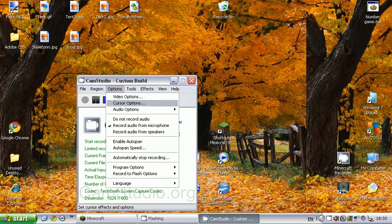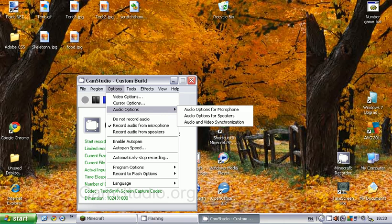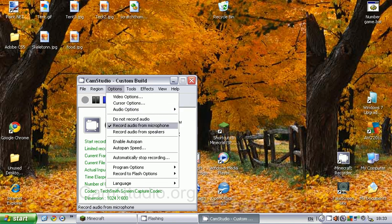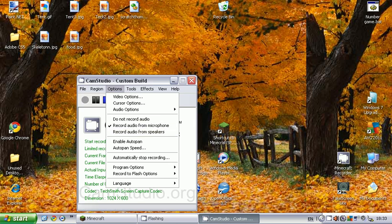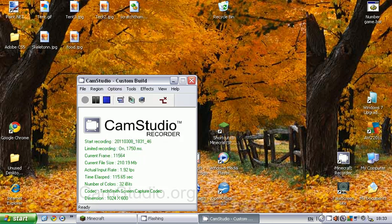You have cursor options where you can change the cursor for the video. Audio options are for the microphone that I had to adjust. You'll get used to it. If you want to do a basic recording with the microphone, select Record Audio from Mic, or Do Not Record Audio, or Record Audio from Speakers. That's basically all you need to know for the basic setup.